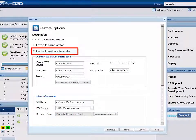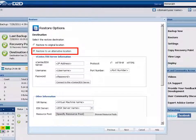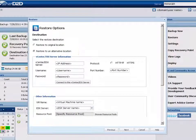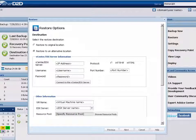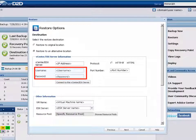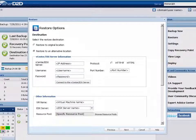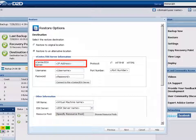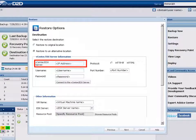If you choose to restore the VM to an alternative location, the Restore Options dialog expands to display additional configuration fields. For this option, you would only need to provide the credentials to log in to the vCenter or ESX server.